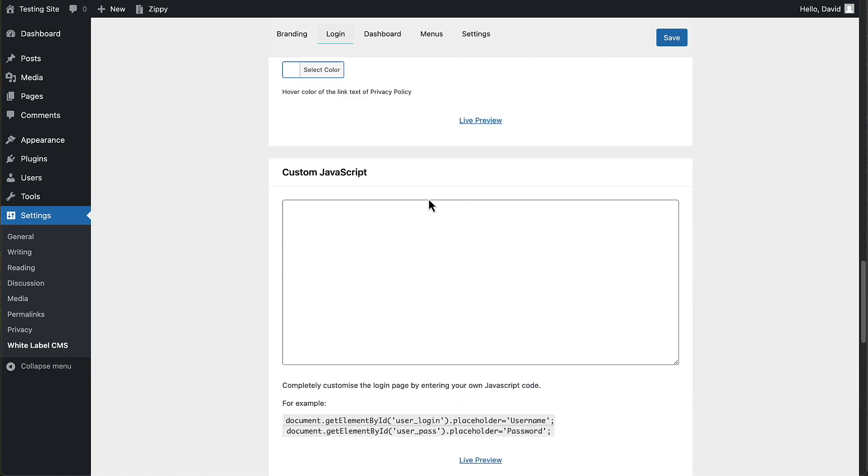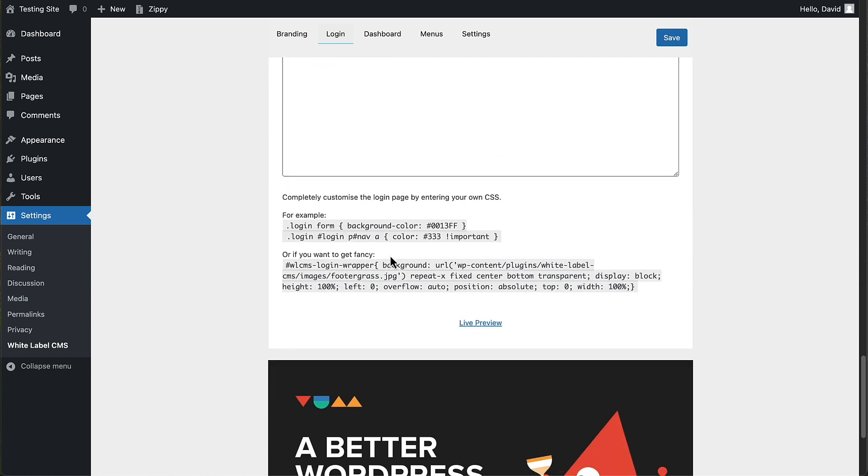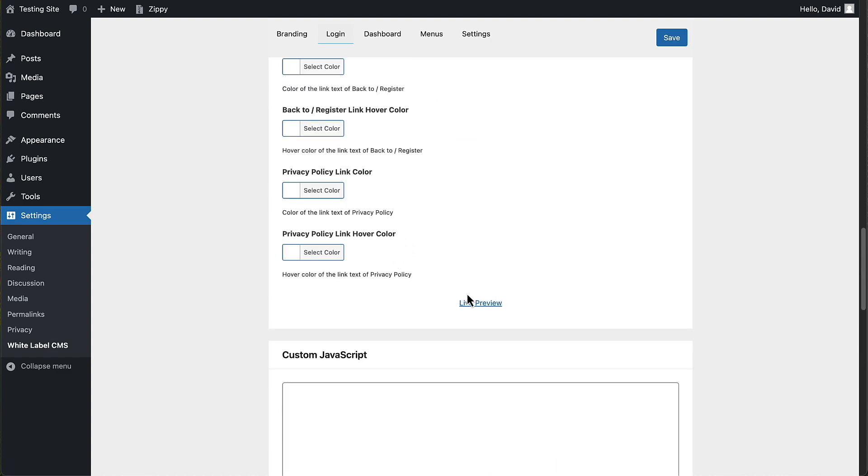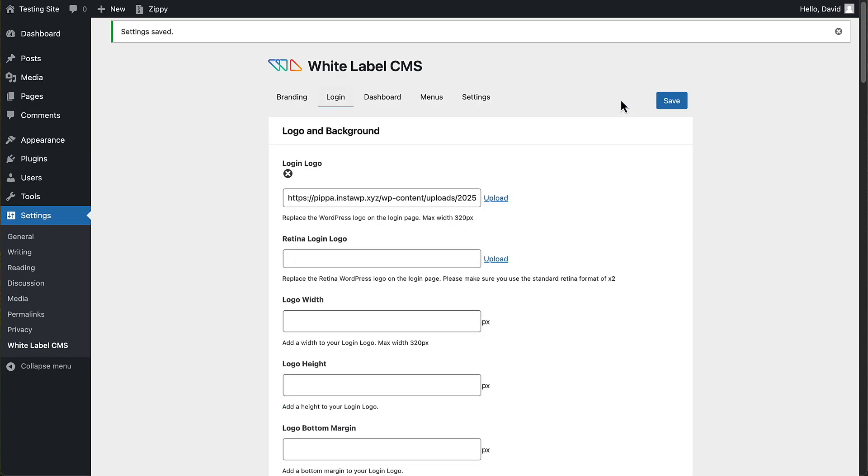You can add custom JavaScript, custom CSS. Here is a preview button so you can see what it's going to look like. So let's see how easy that was. Let's save that.